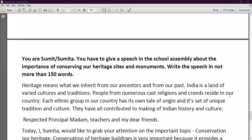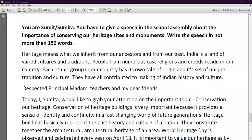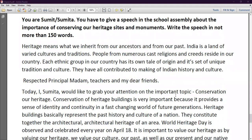Each ethnic group in our country has its own tale of origin and a sense of unique tradition and culture. They have all contributed to the making of Indian history and culture — traditional heritage, all religions, different castes, different origins, all customs together form our culture and tradition. Respected principal ma'am, worthy teachers, and my dear friends, today I would like to grab your attention on the very important topic of conservation of our heritage.